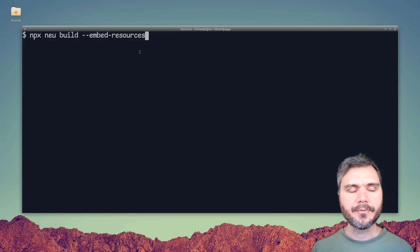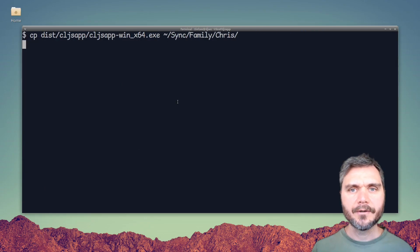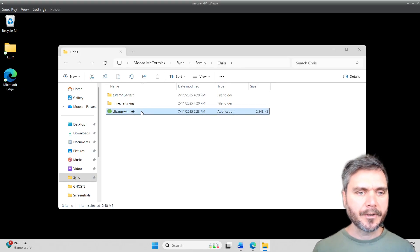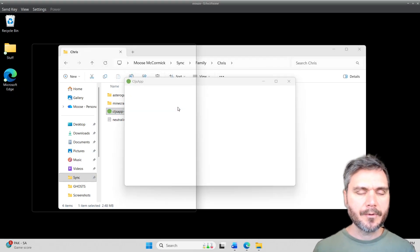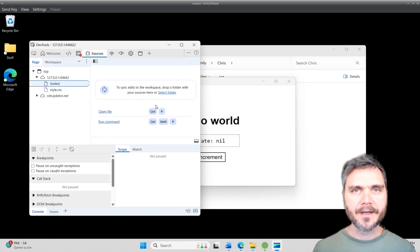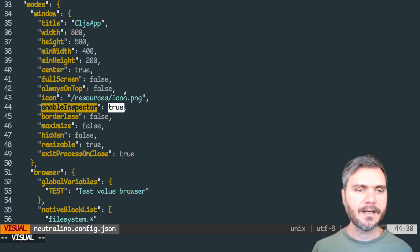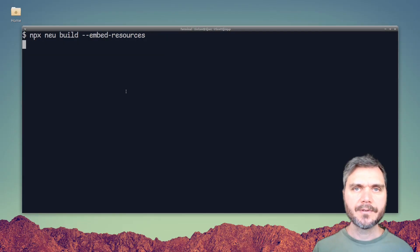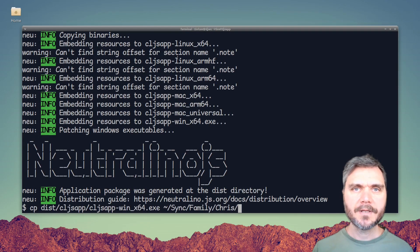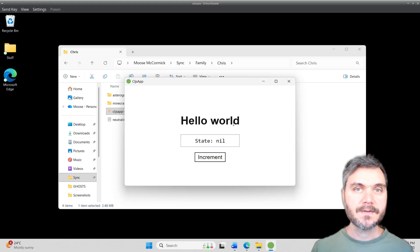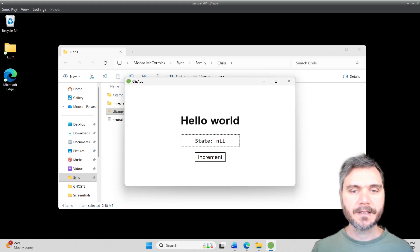Now let's do another build with those changes and copy our Windows binary back over to Windows. One other thing we probably want to change is that we've still got the dev tools showing up. In the production app we probably don't want that. You can disable it in the config by setting enableInspector to false. We'll save that, do another build, copy it over to Windows, and run it again. Now you can see it starts without the developer console inspector.